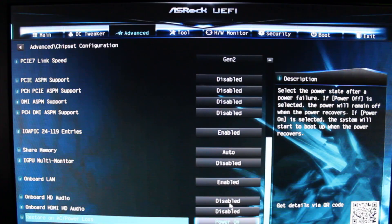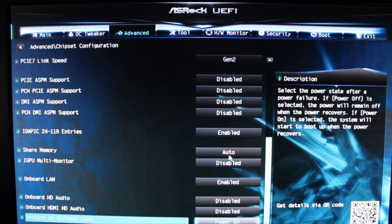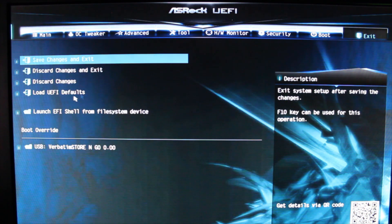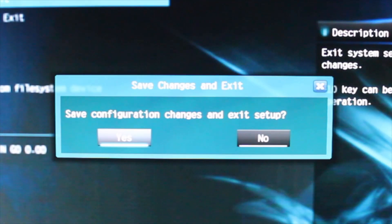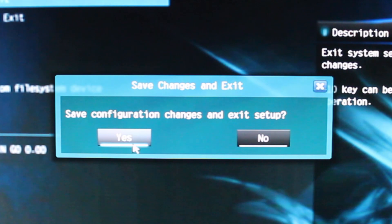This is going to allow the machine — the rig — to boot back up in the case of a power loss. Now we're going to exit and choose Save Changes and Exit, choose Yes, and your system will reboot with those settings.